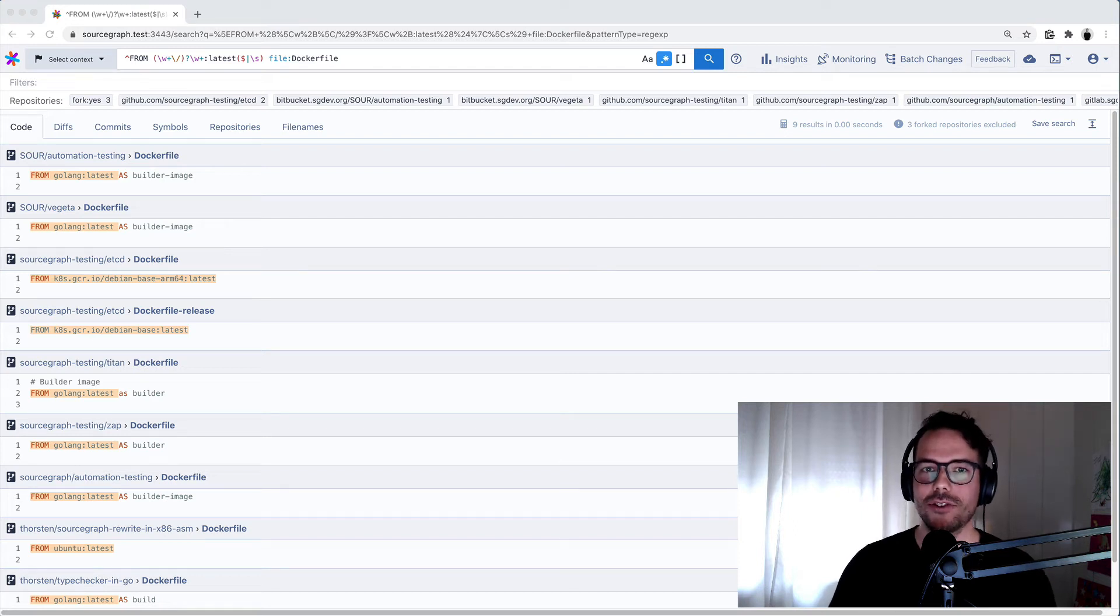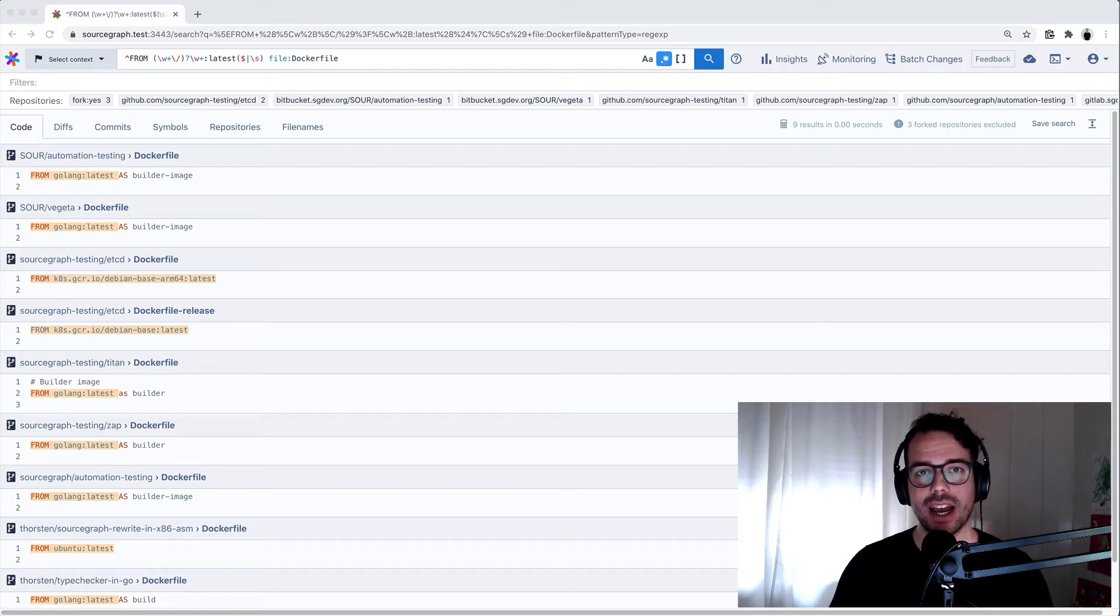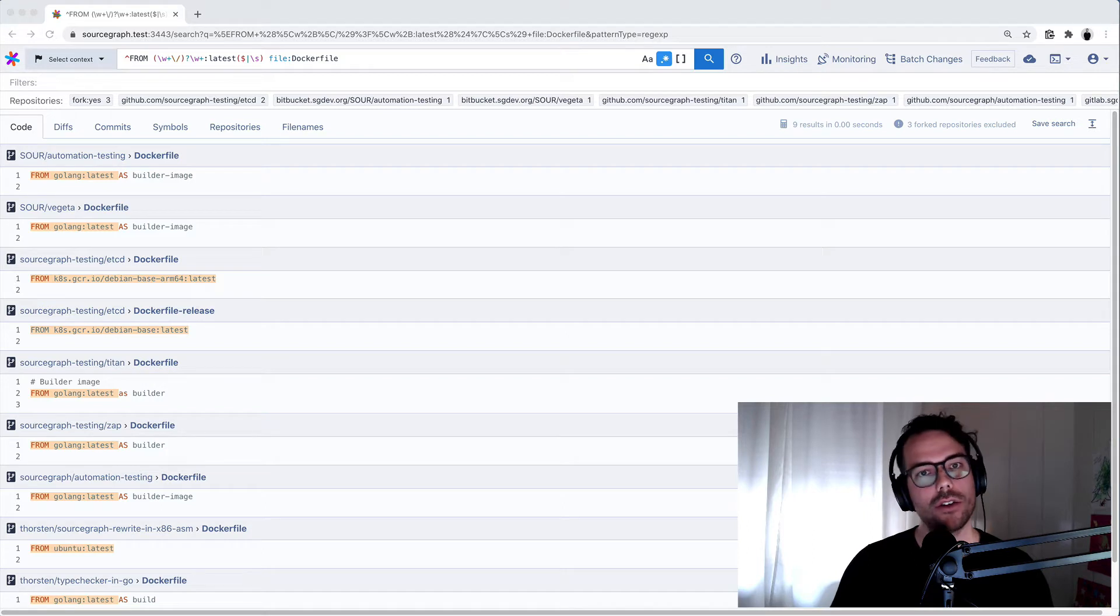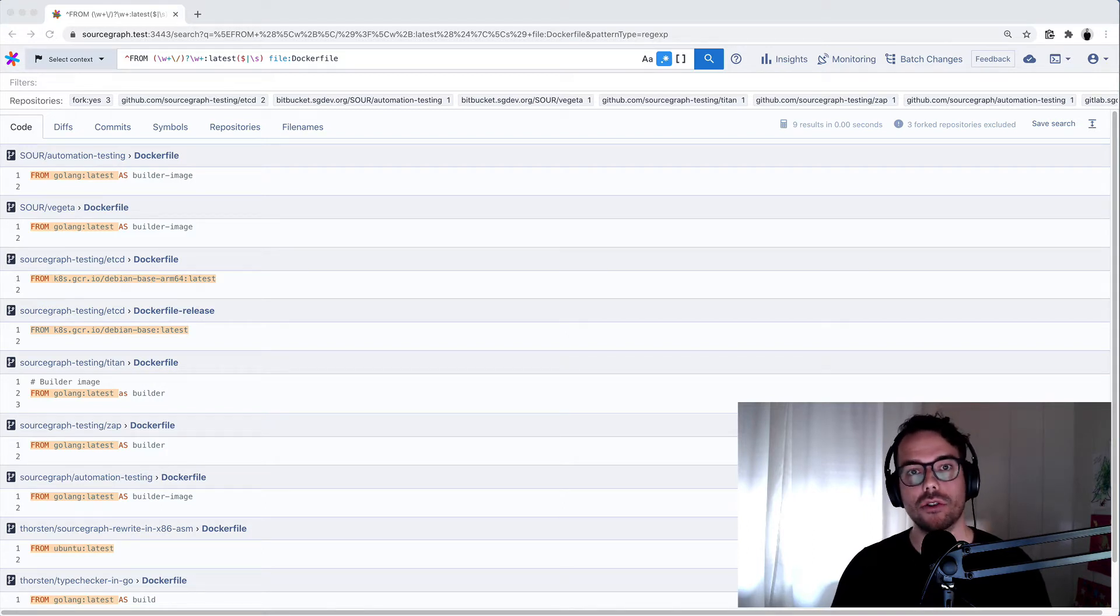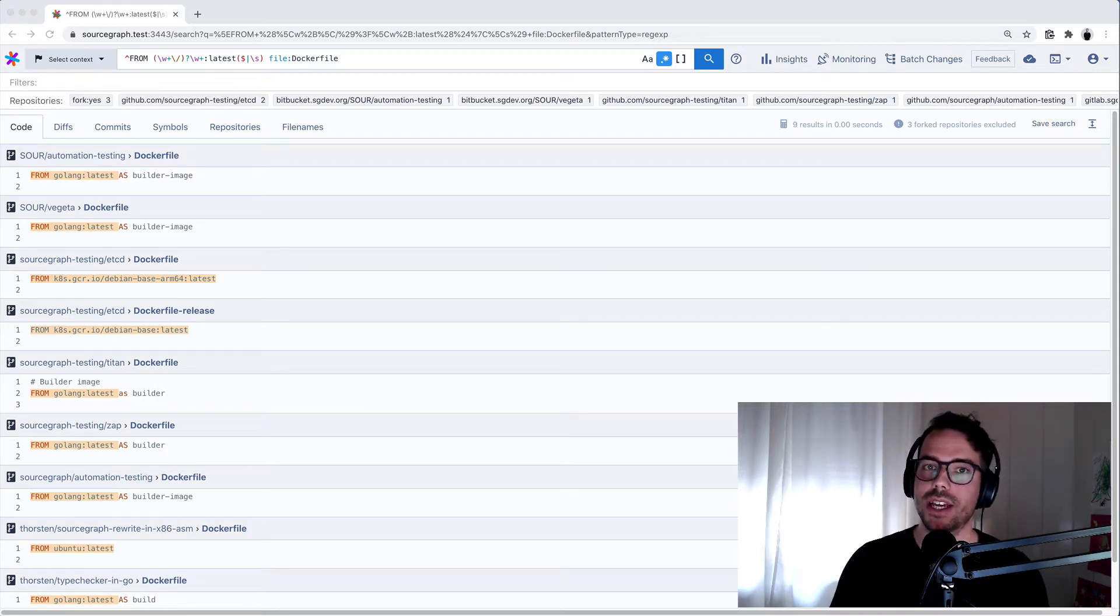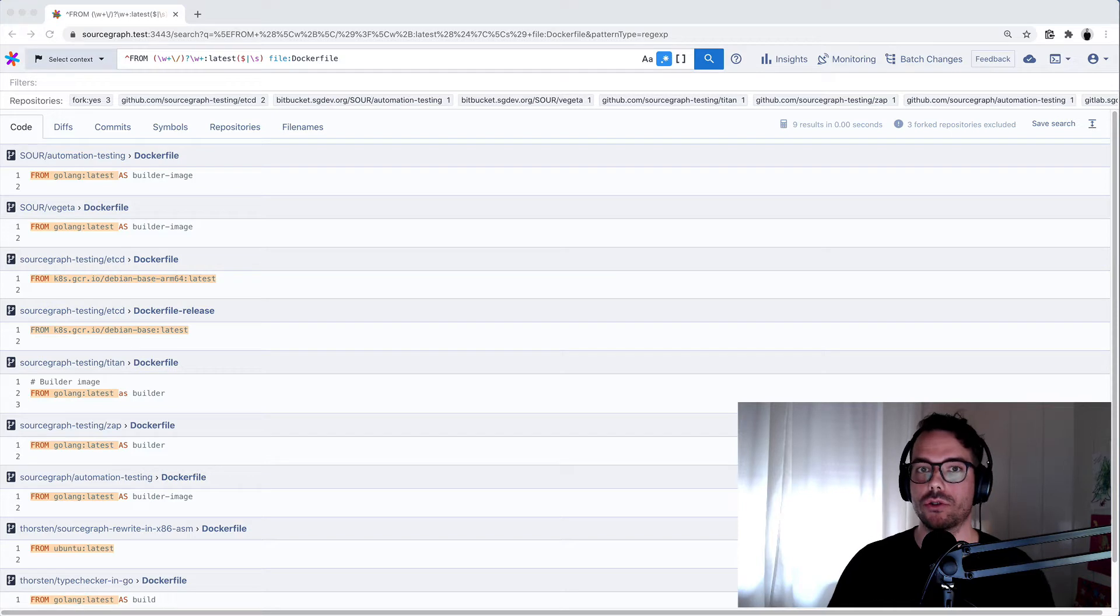Hello, I'm Trosten. I'm an engineer on the Sourcegraph Batch Changes team and I want to give you a quick overview of how I use batch changes to make a large-scale code change across multiple repositories and multiple code hosts.